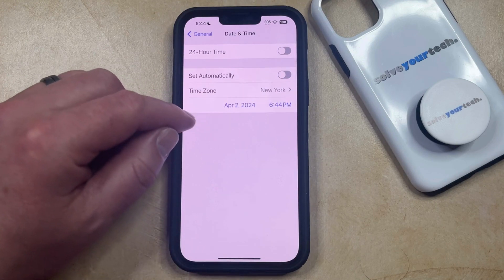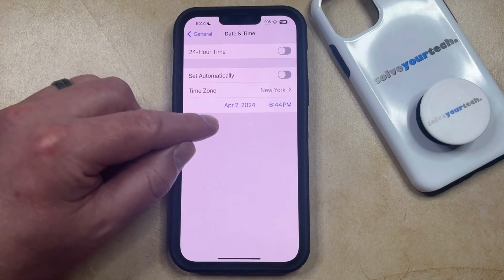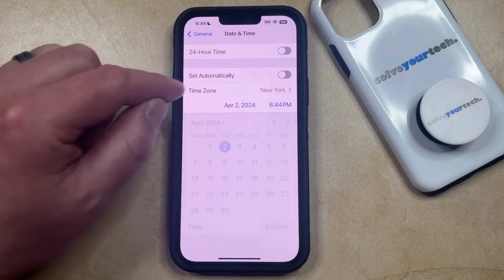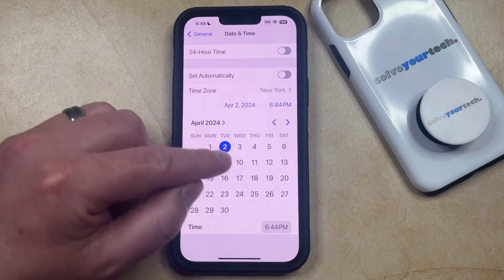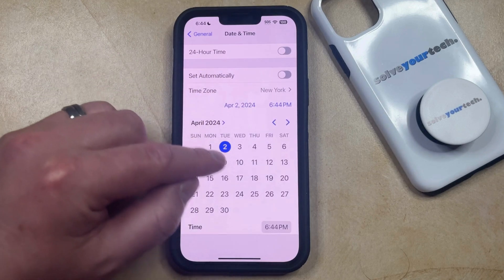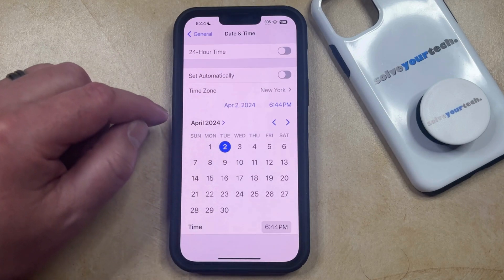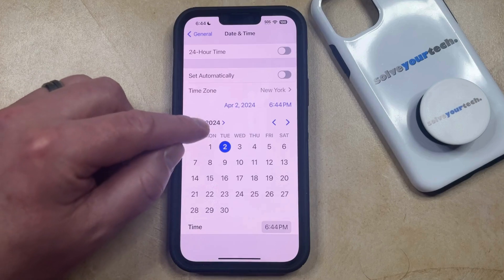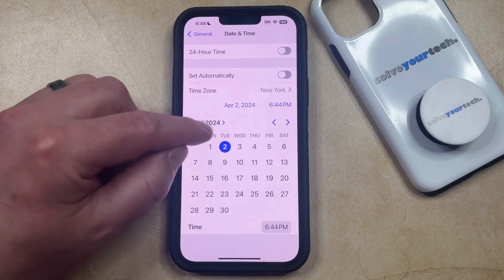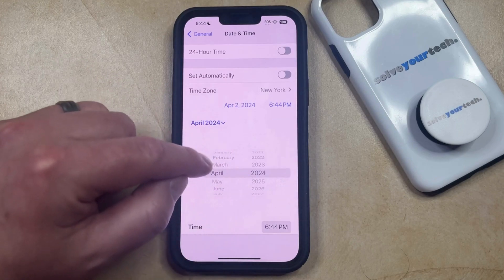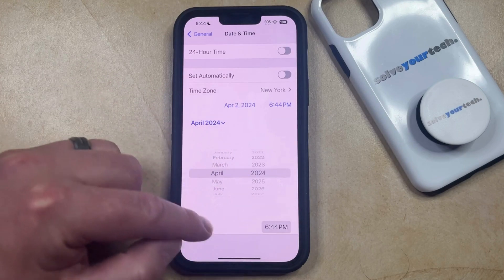So if you want to change the date on your iPhone, simply tap on the current date, and then you can choose a different date that you would like your iPhone to display. If you want to change the month and the year, then you can tap on this and use the wheel to change that.